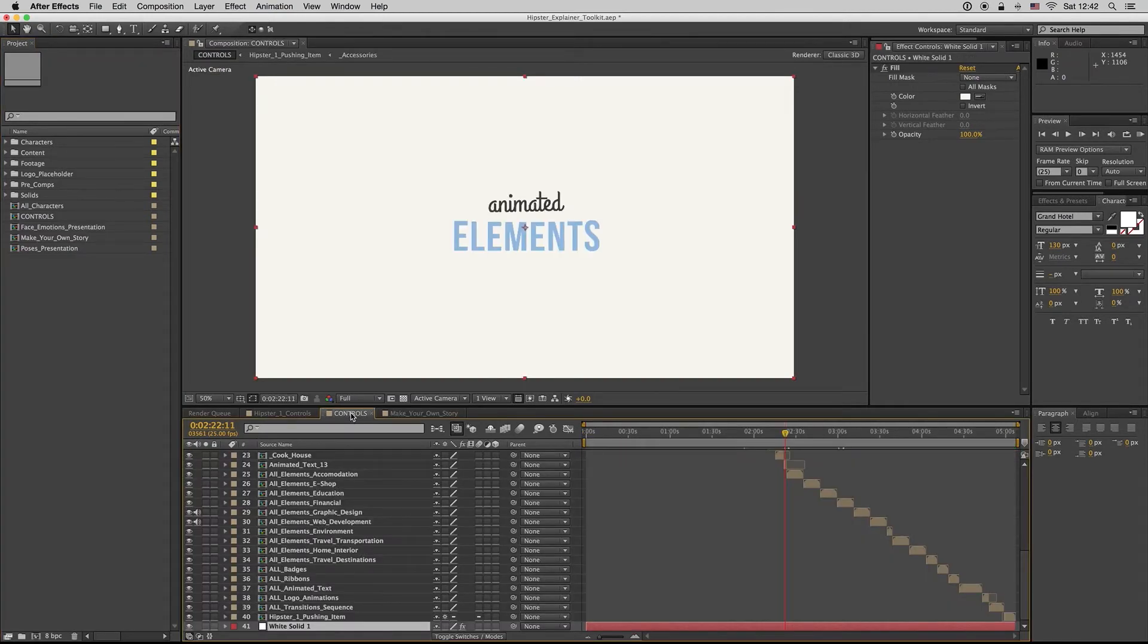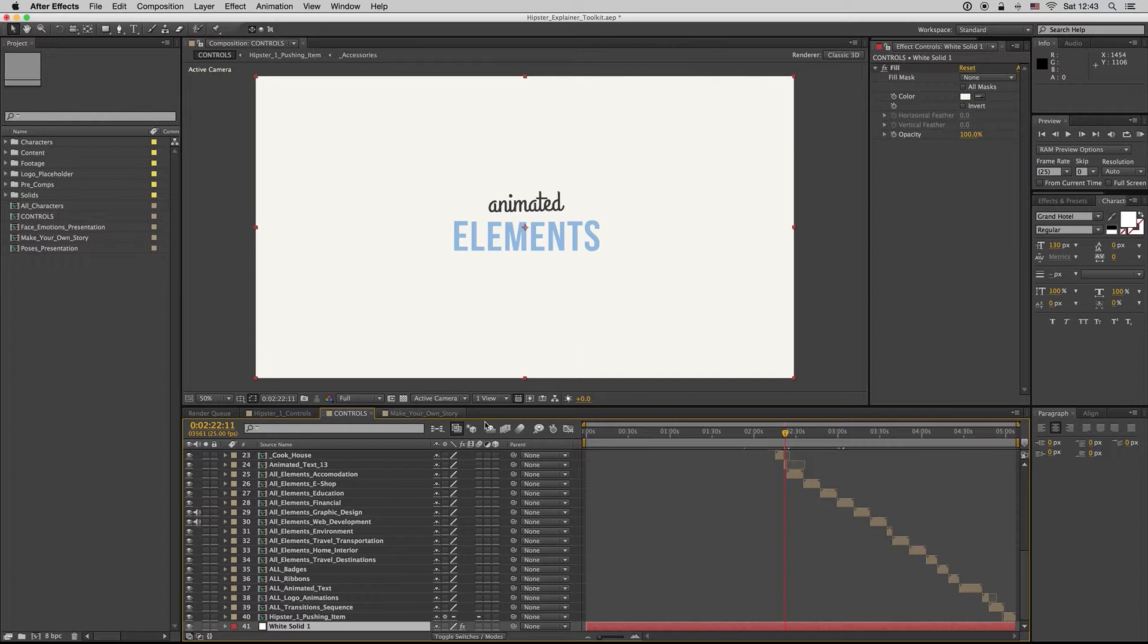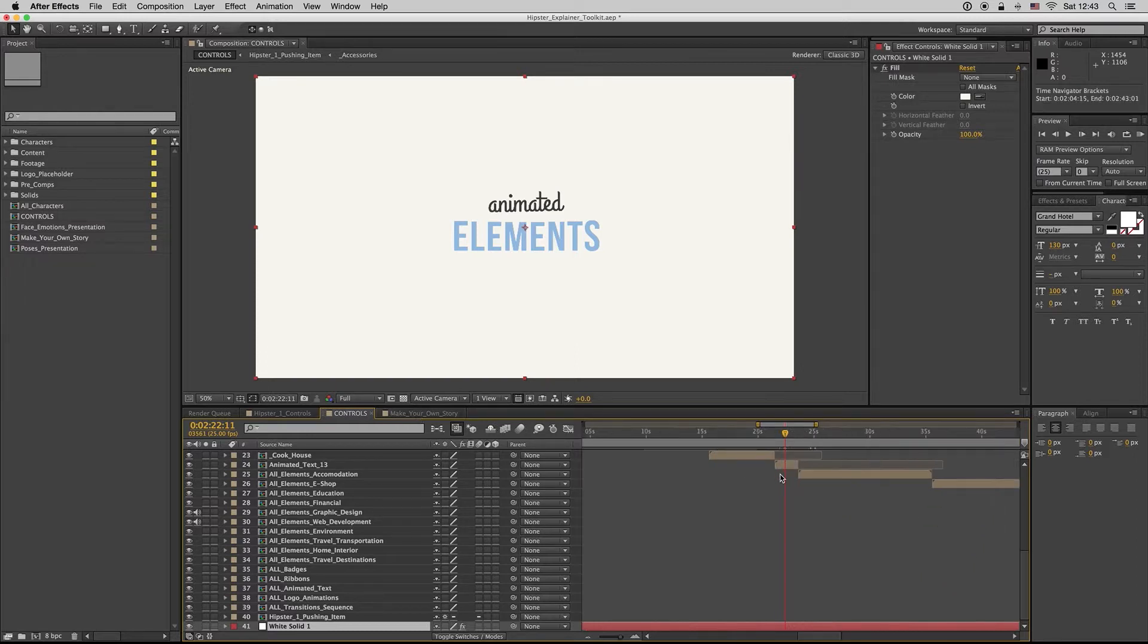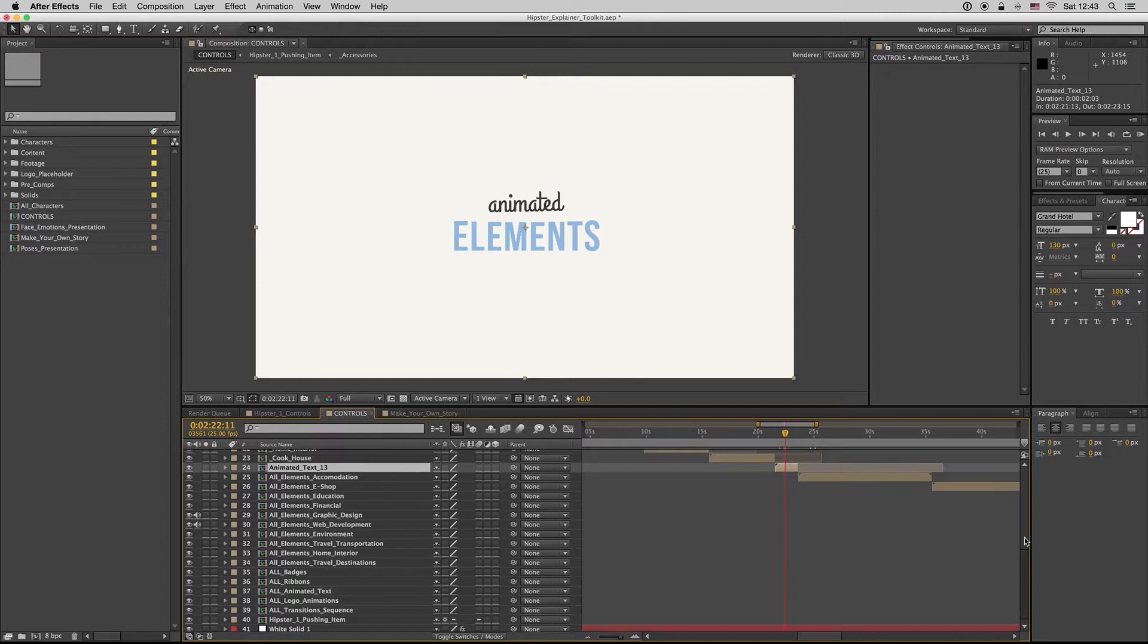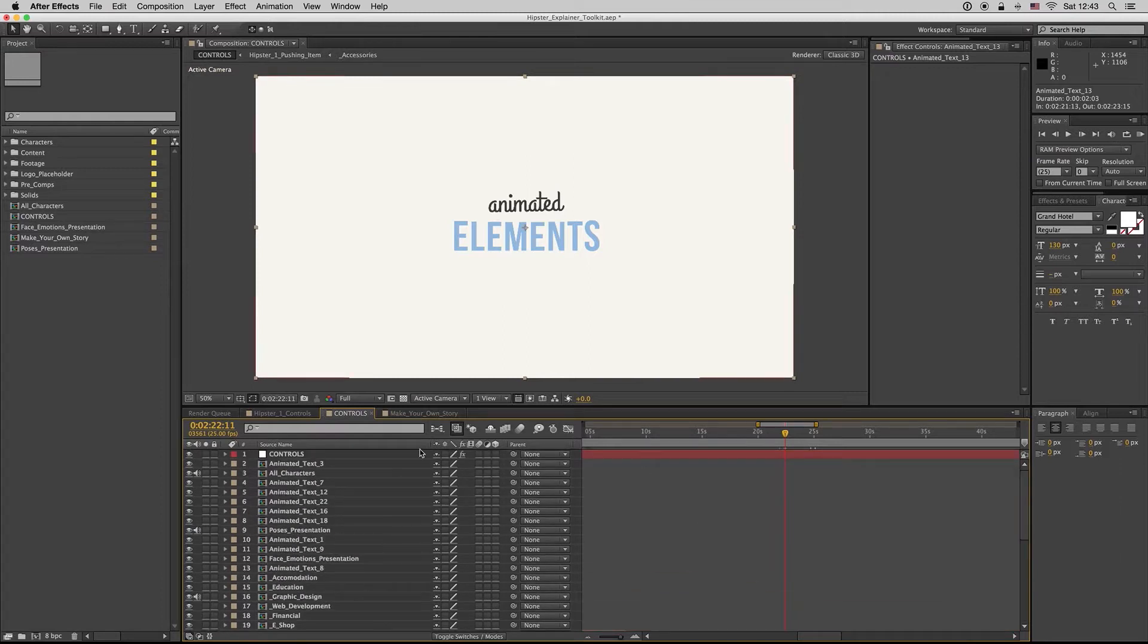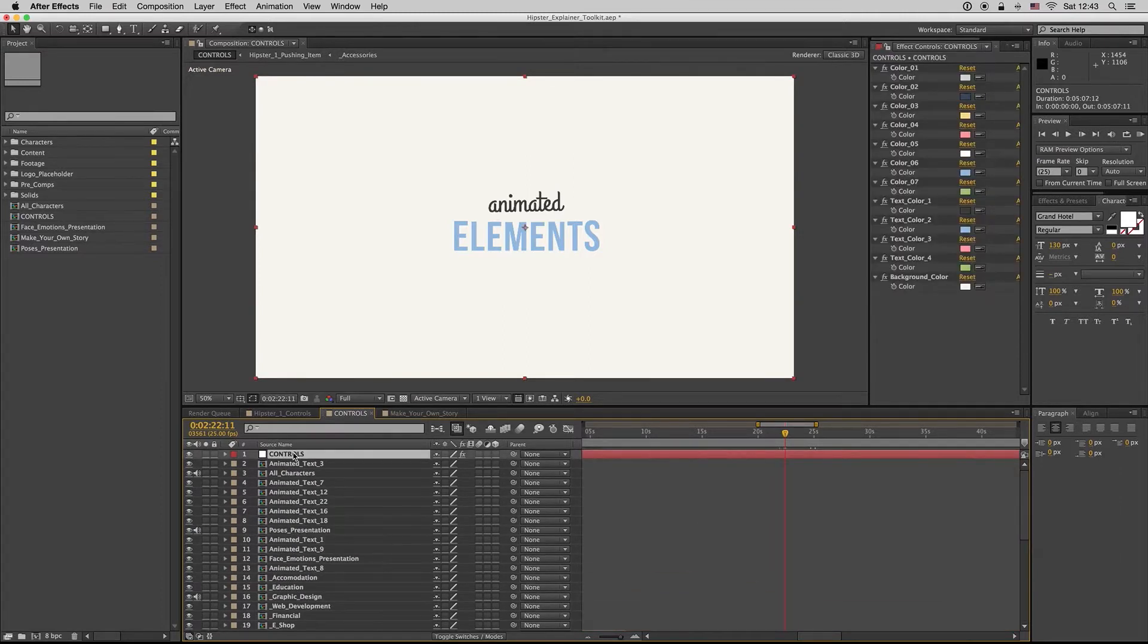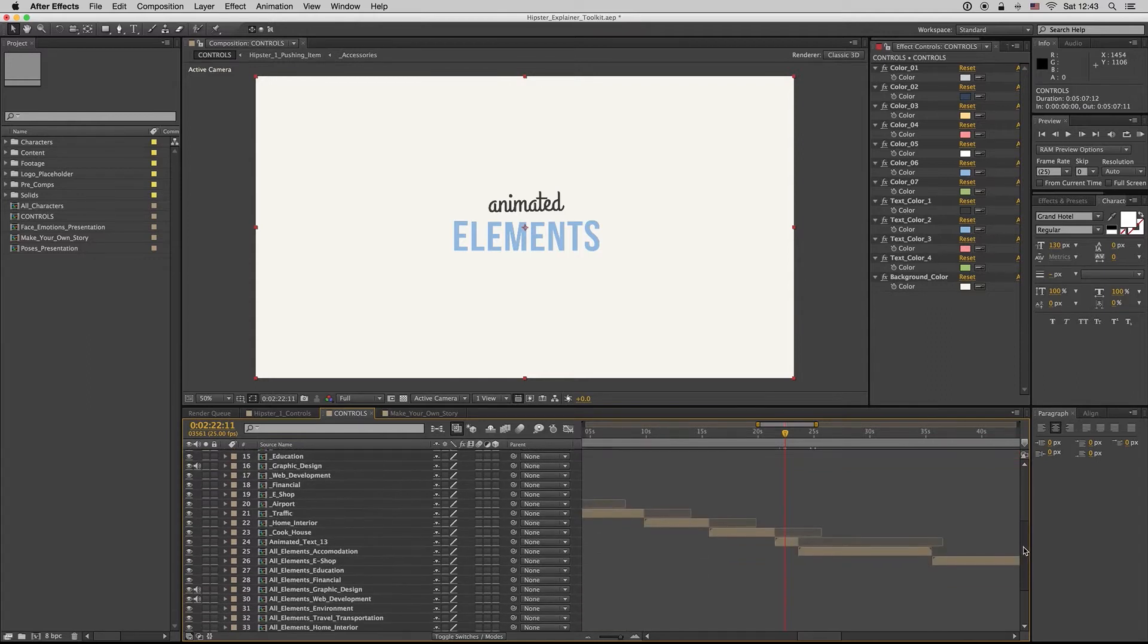Hello guys and ladies, here is Prima Milk. In this tutorial, we will see how to control the elements. Here we are on the main composition. Here are the controls of the elements, as you can see.